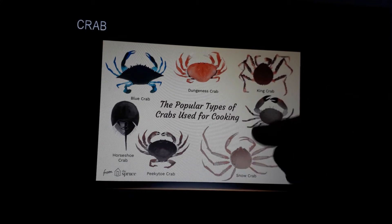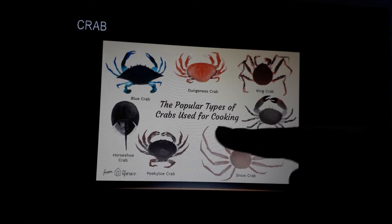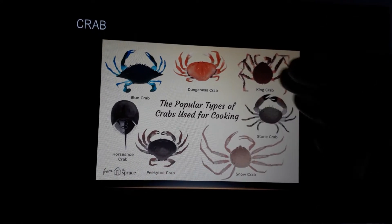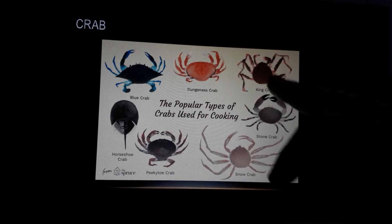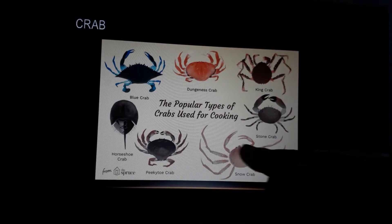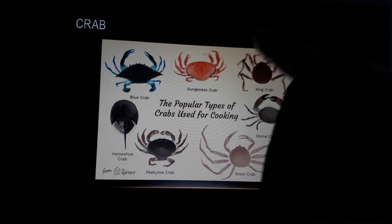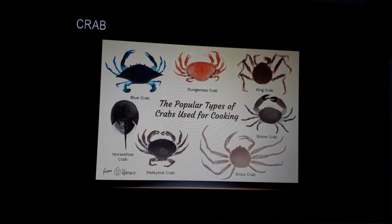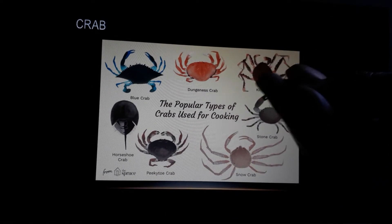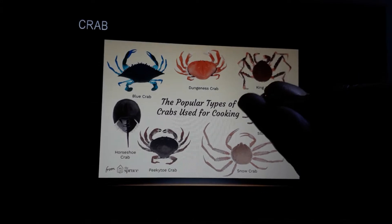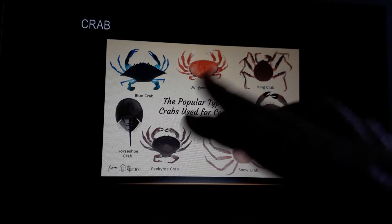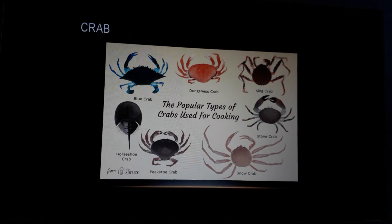The popular types of crabs — yeh sab jo crabs hain, yeh different types of crabs hain. Yeh sea animals hote hain, jo sea animals hain, they eat also. These are the different types of crab.